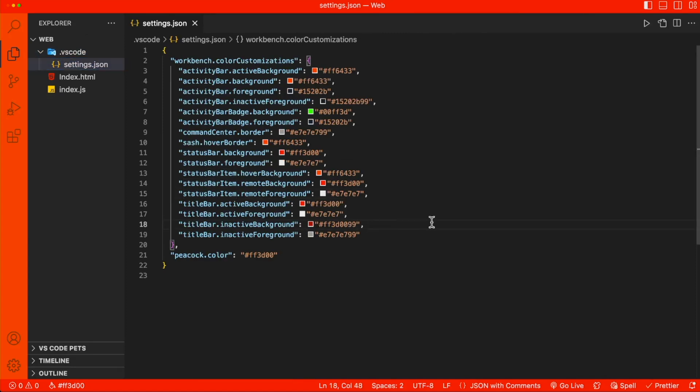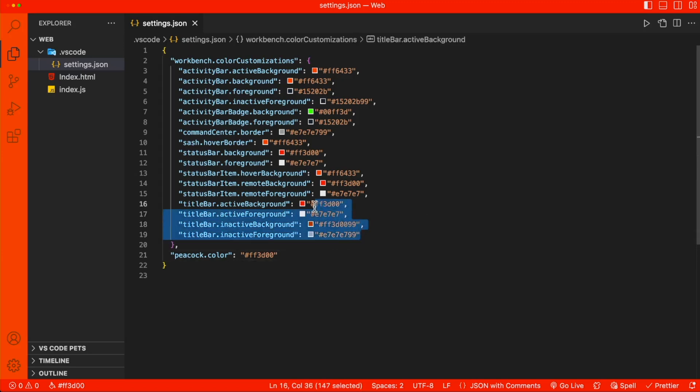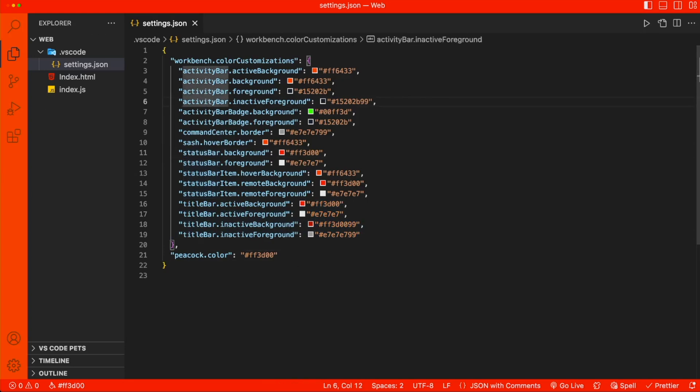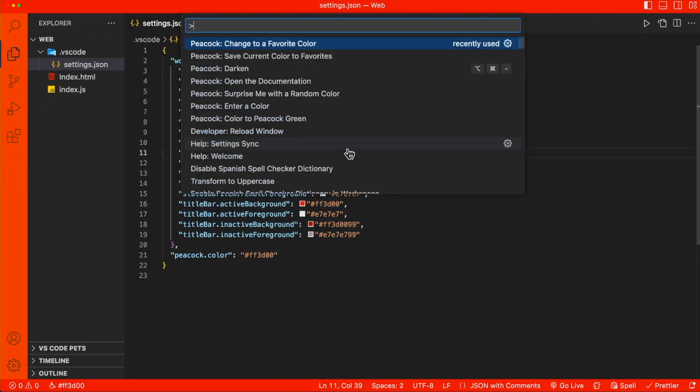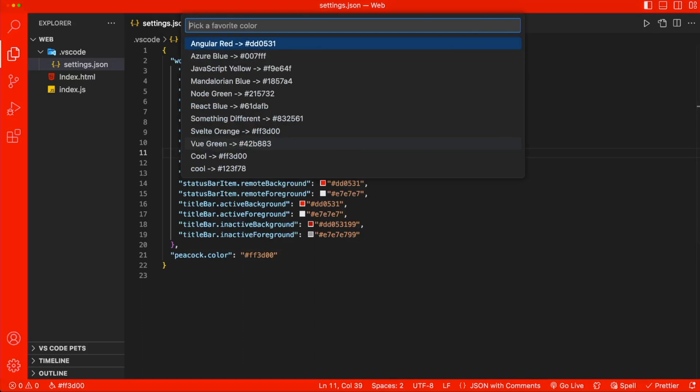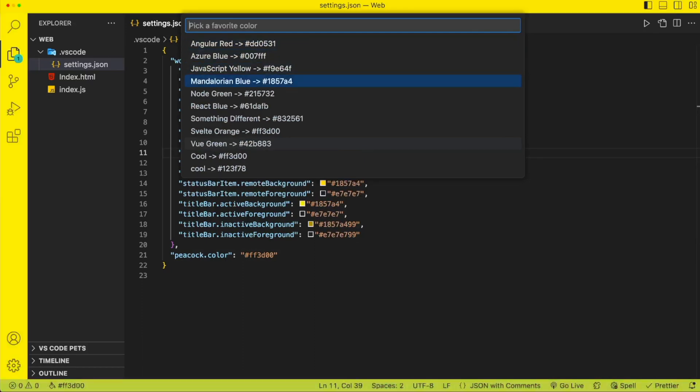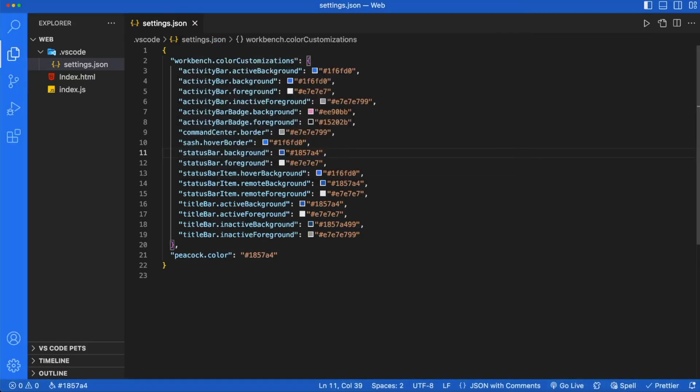And as we can see, Peacock has changed the settings to change the color of our title bar, the status bar, and the activity bar on the left-hand side. Let's go ahead and select a different favorite color. I'm going to select Mandalorian Blue.